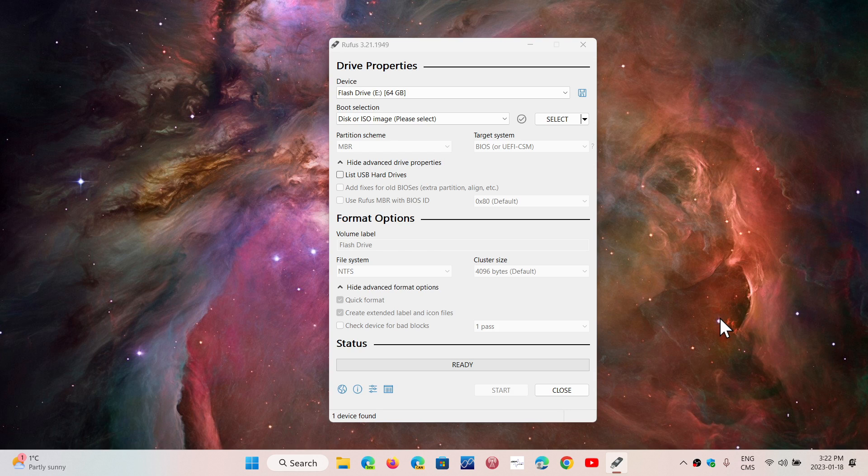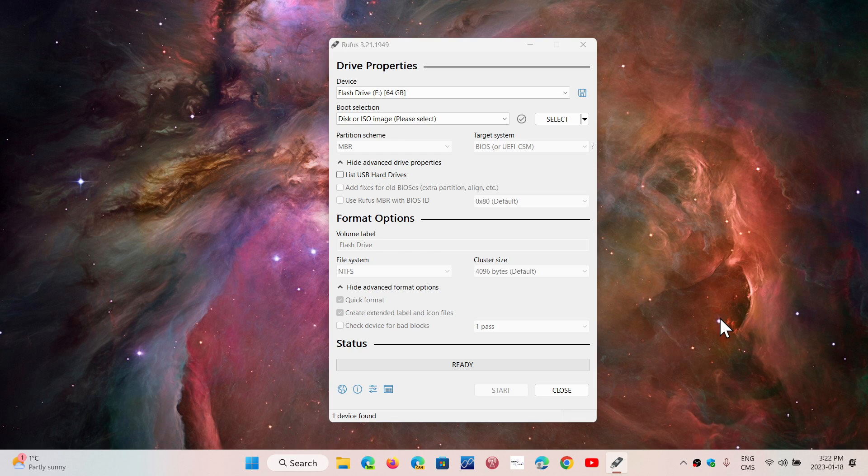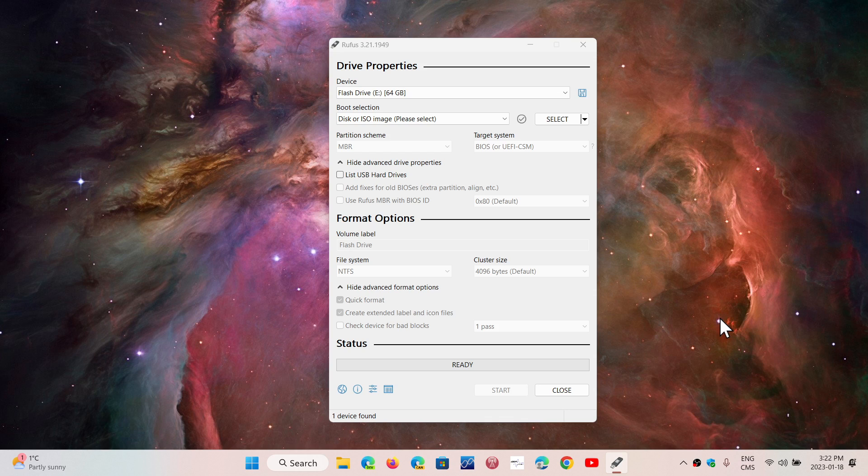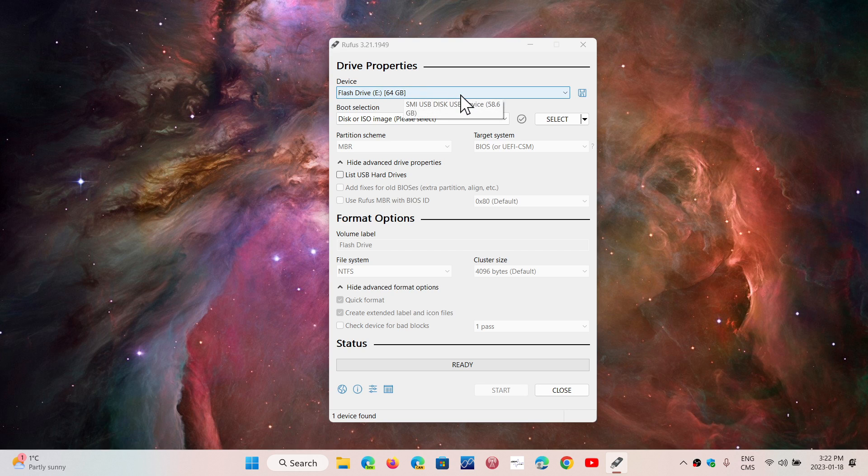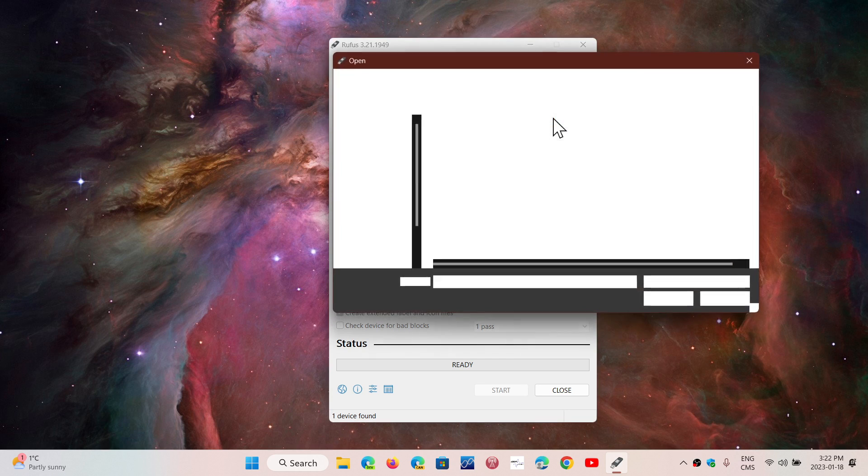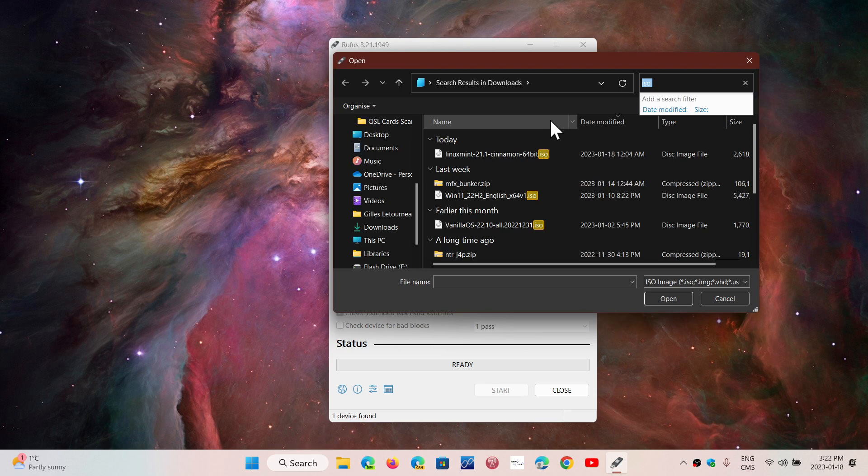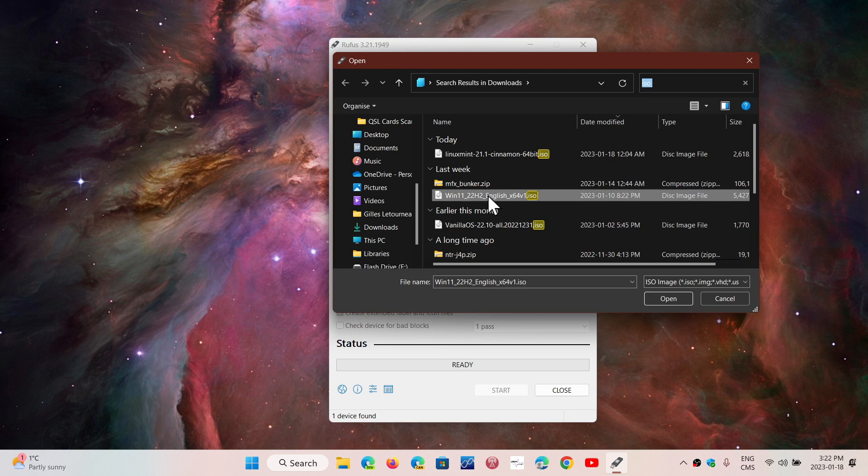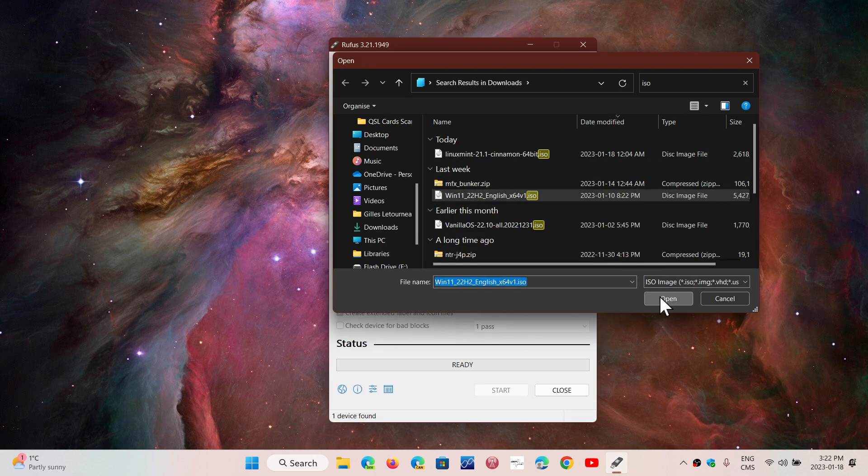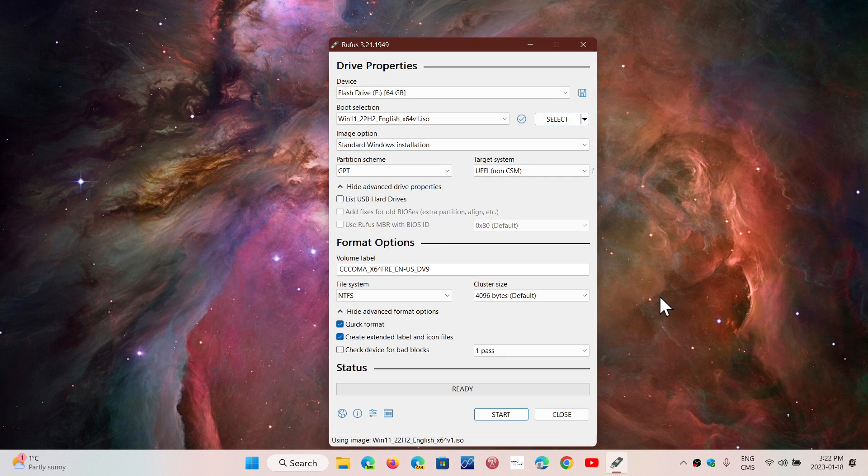You've followed my previous video on downloading the Windows 11 22H2 image and Rufus, the software you see on screen. Put your USB thumb drive in the USB port before starting Rufus. Rufus will detect it automatically. Then choose your image—here I have Windows 11 22H2 English X64 in the downloads folder.